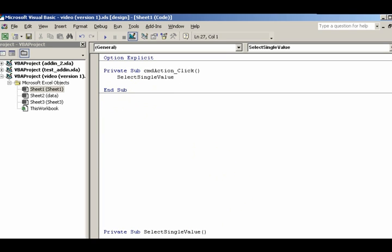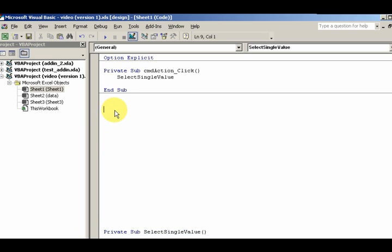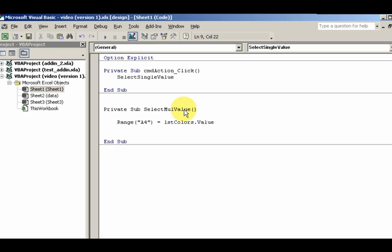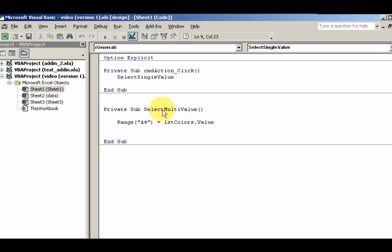I want to go ahead and start another sub and we're gonna call it MultiSelect. So instead of selecting single value, selecting multi value.